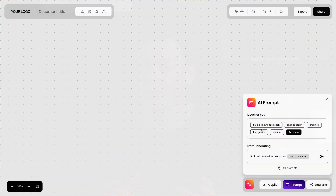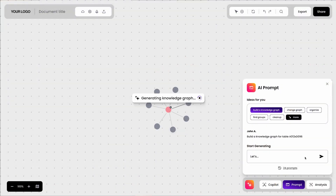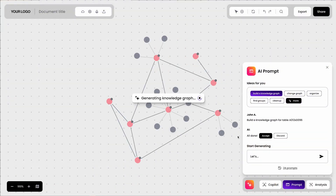If you can describe it, you can build it. The Diagram Prompt Builder lets you create complete diagrams simply by explaining what you need — no dragging nodes, no manually connecting shapes. Just like chatting with AI tools like ChatGPT, now you can talk to your diagram and watch it build itself.